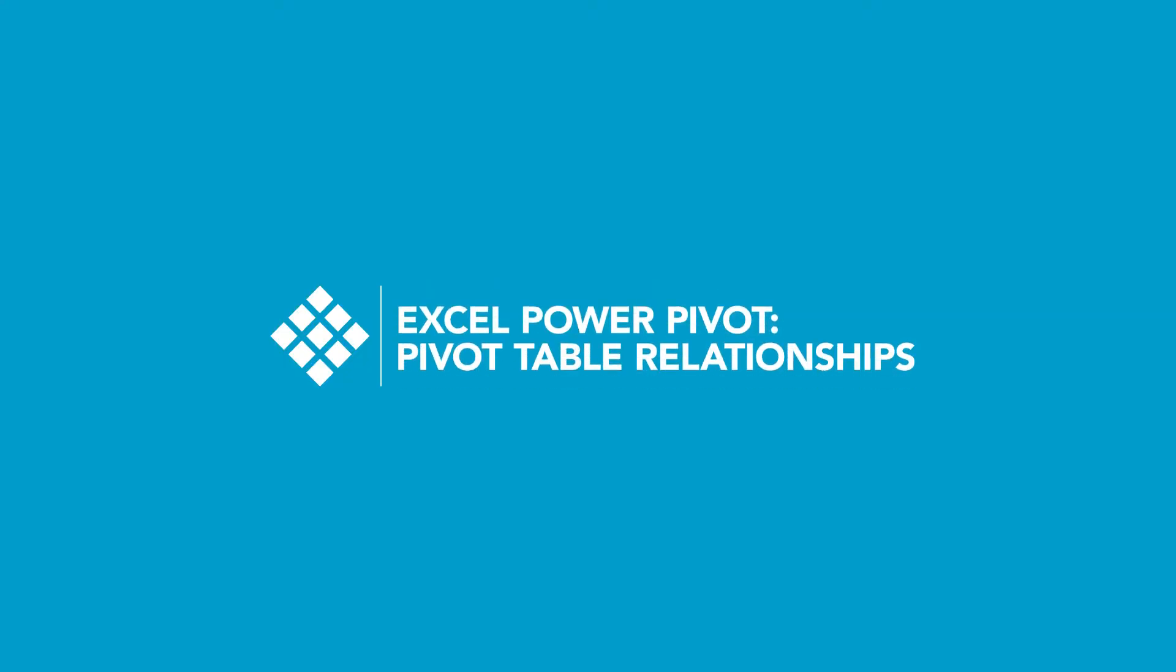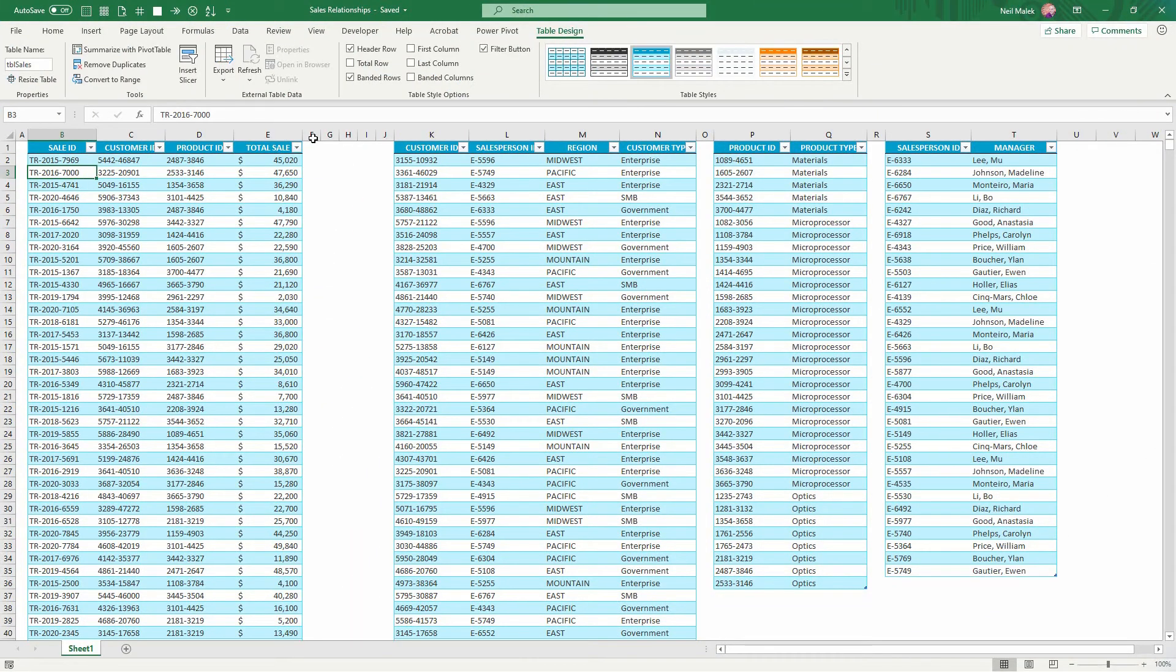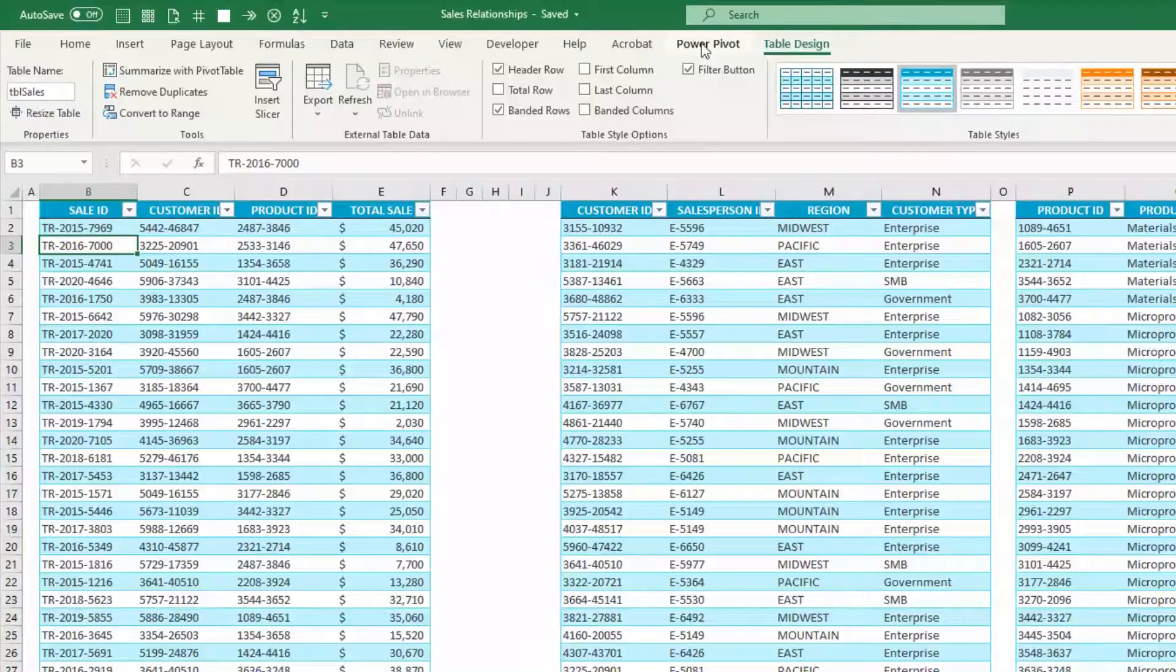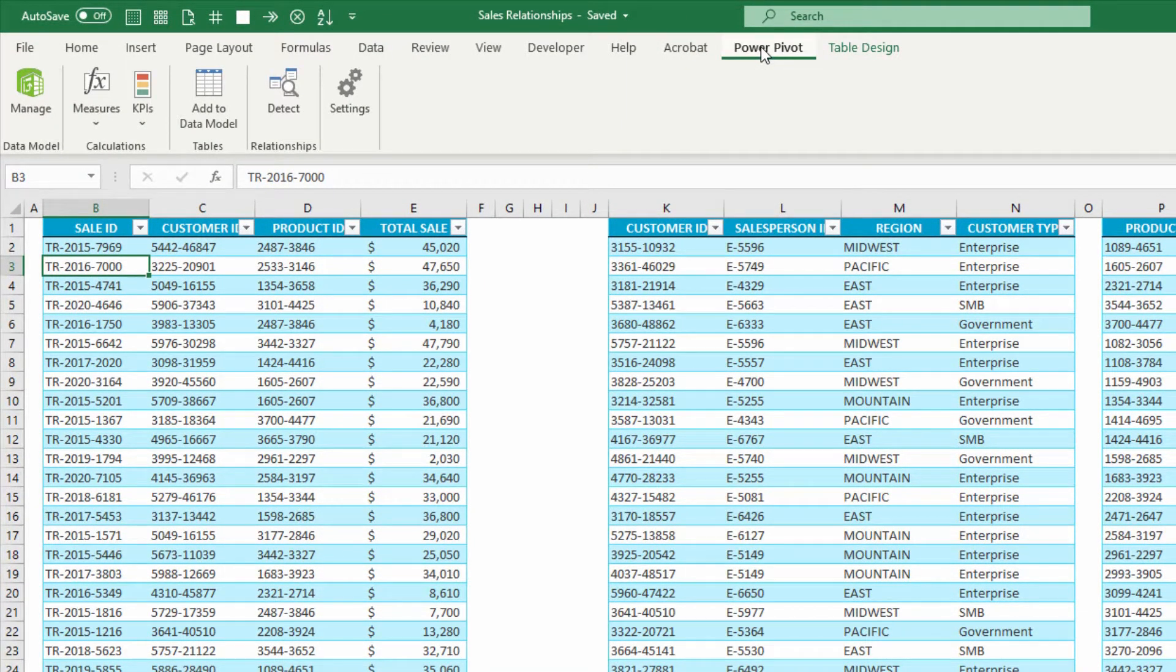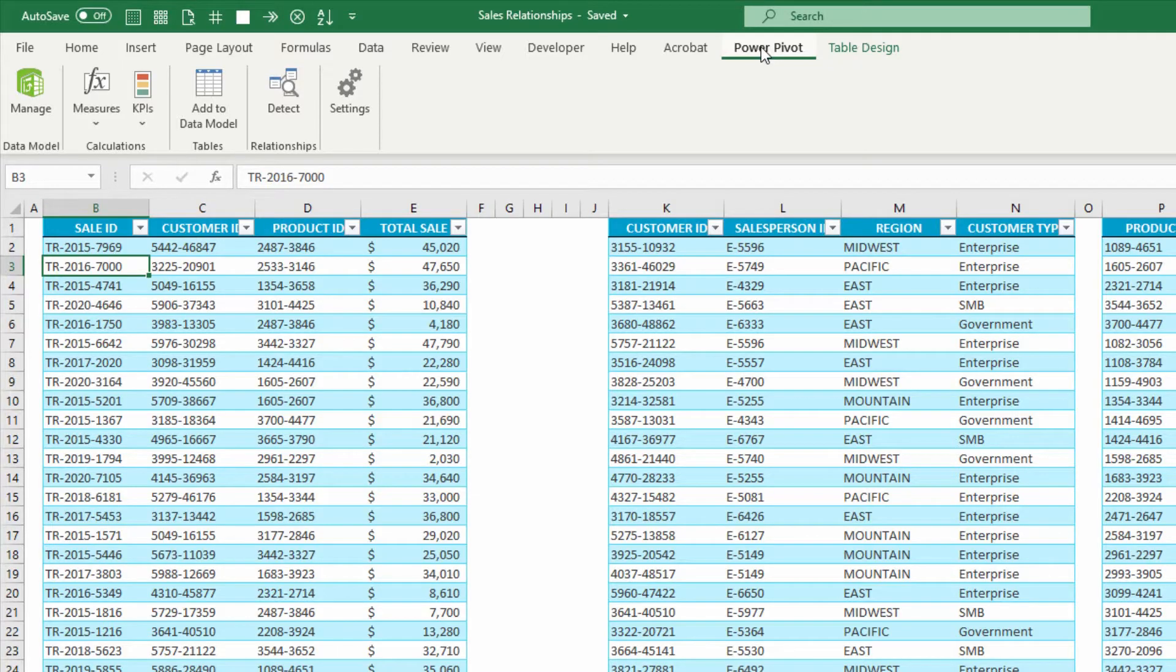As you can see on my screen, at the top of the screen up here, I have a Power Pivot tab. This is available as an add-in for Excel for the last few versions at least.